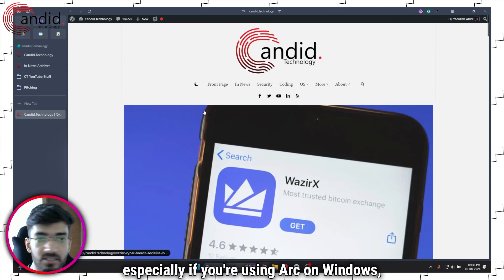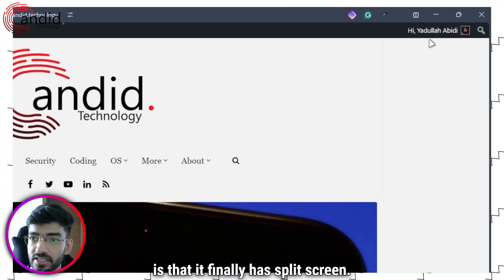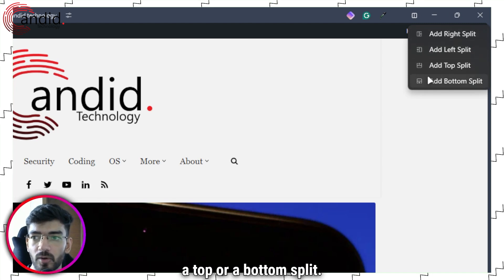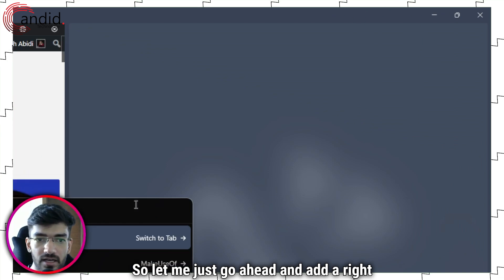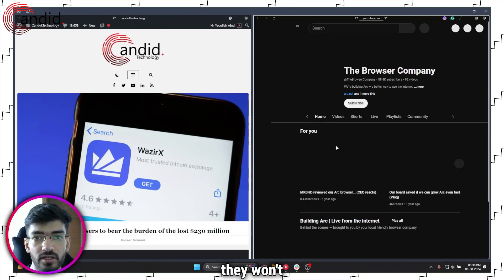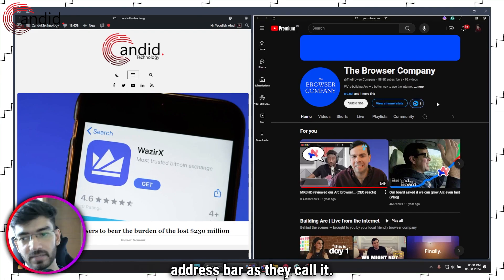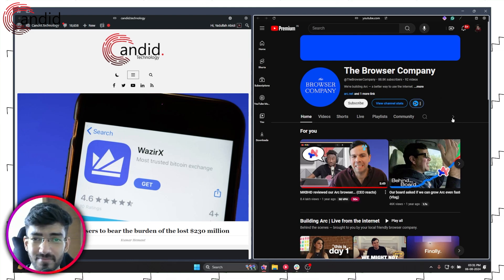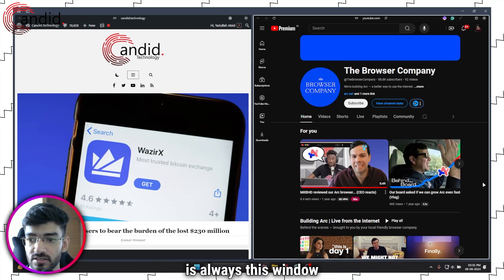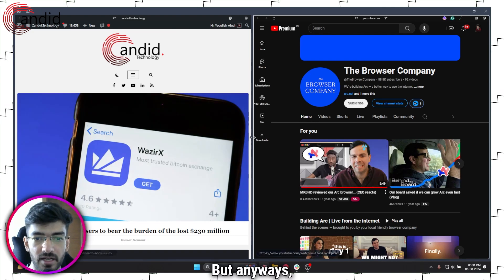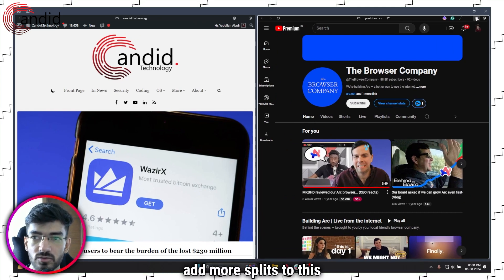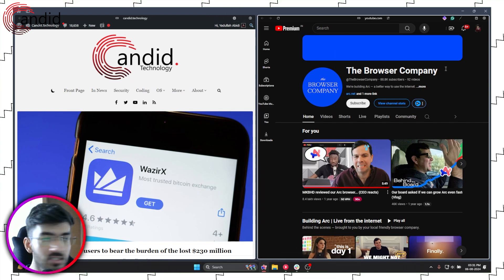Some other features you should be aware of, especially using Arc on Windows: it finally has split screen. You have four different split screen options — you can add a left, right, top, or bottom split. Let me add a right split and open the browser company's YouTube. You can work in split screen modes like this, add more splits, and there are translation options as well.